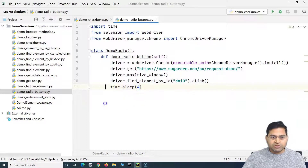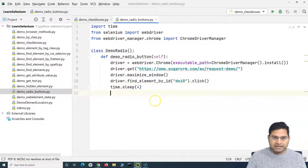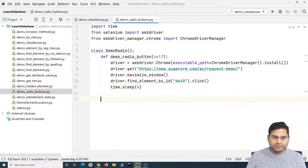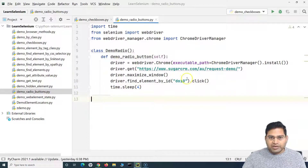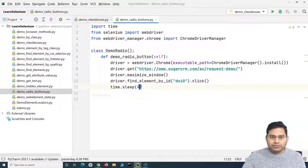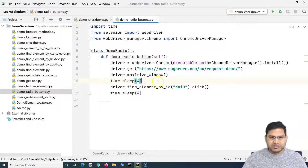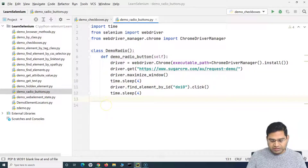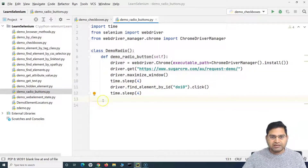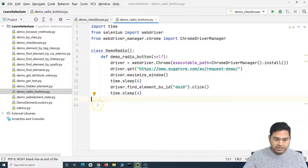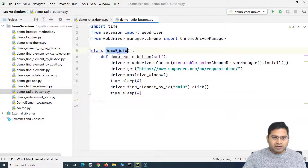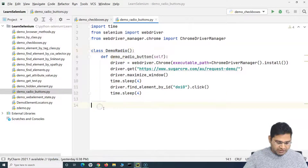After clicking, let me add a sleep so we can visually confirm the click happened. I'll say time.sleep(4) for a four-second pause. I'll also add a sleep before clicking so you can see that the radio button is initially unselected, and then observe it getting selected.